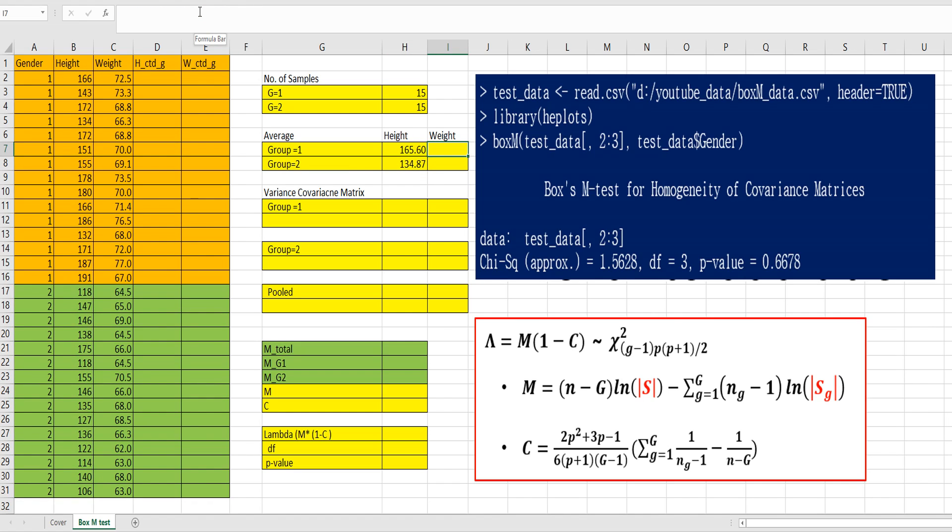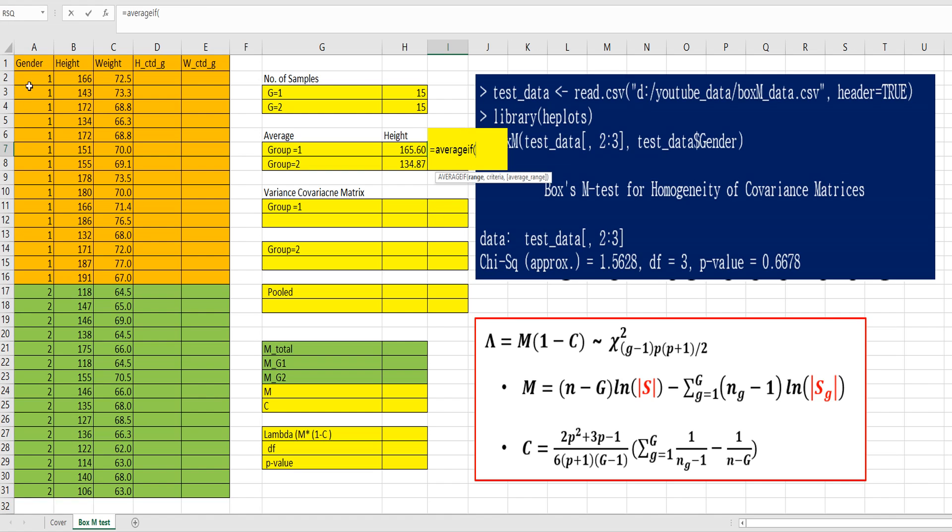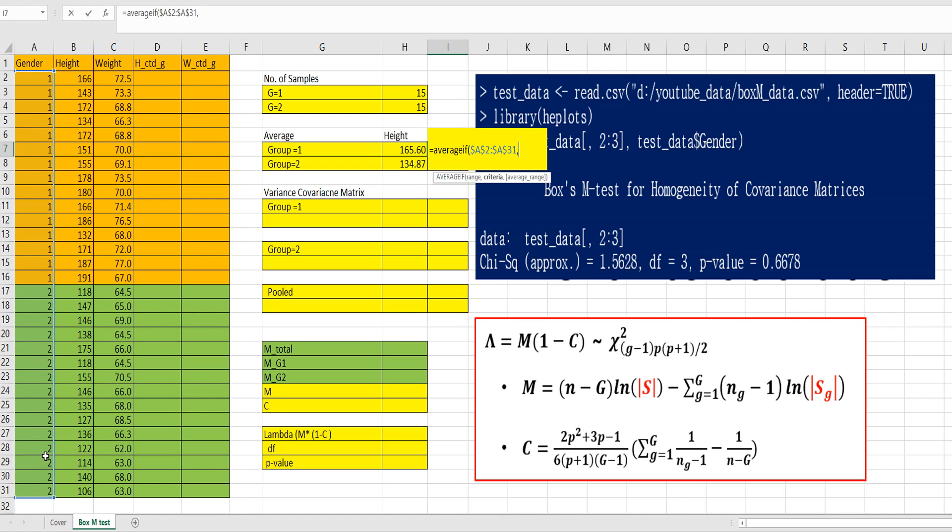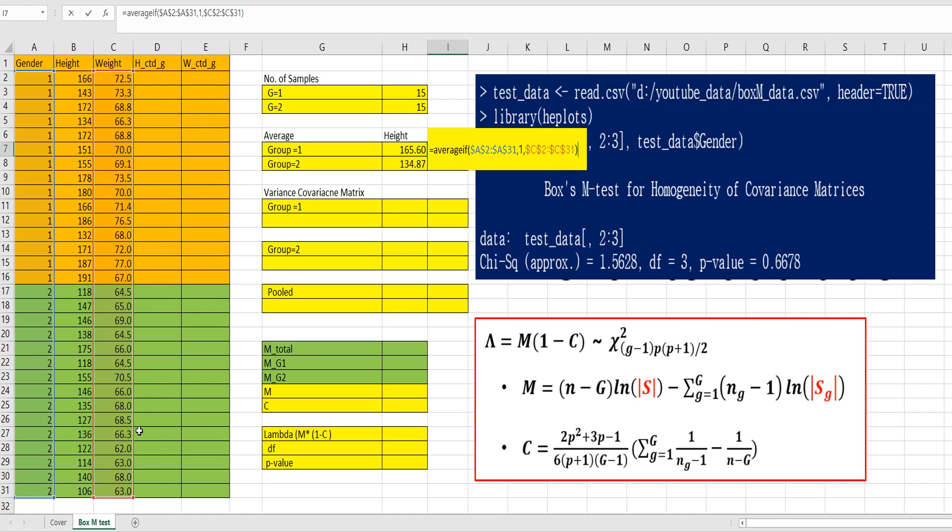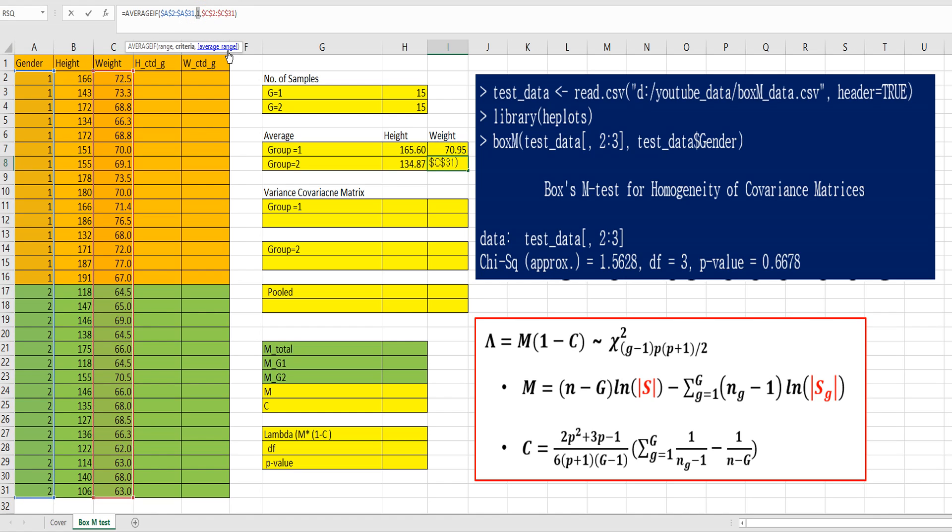For weights, AVERAGEIF, select range from column A, comma 1, and average range from column C. Press F4. So again, same, just change criteria as 2.